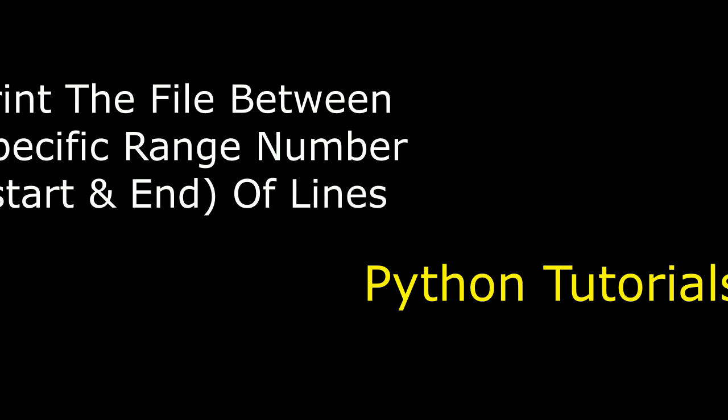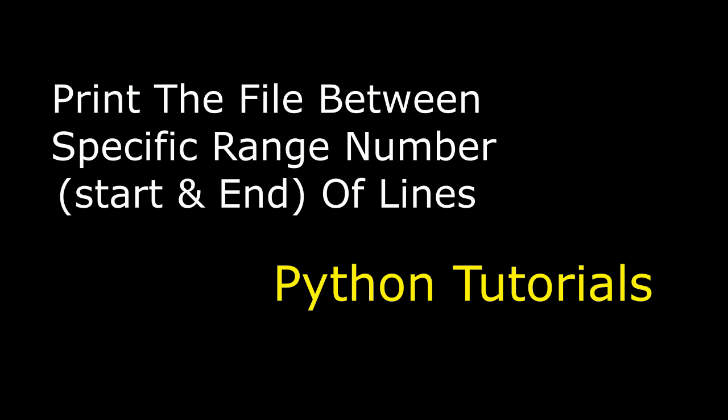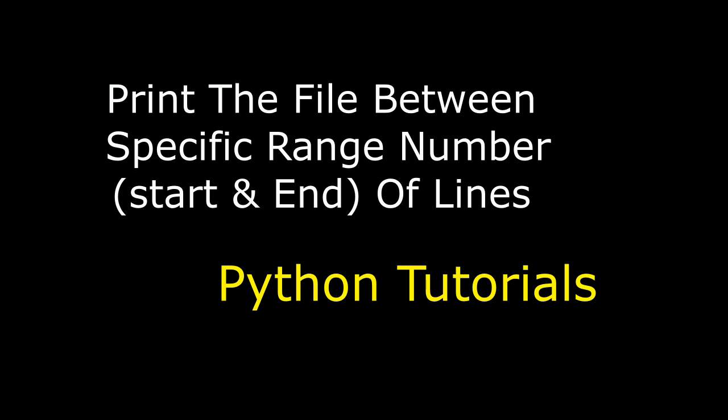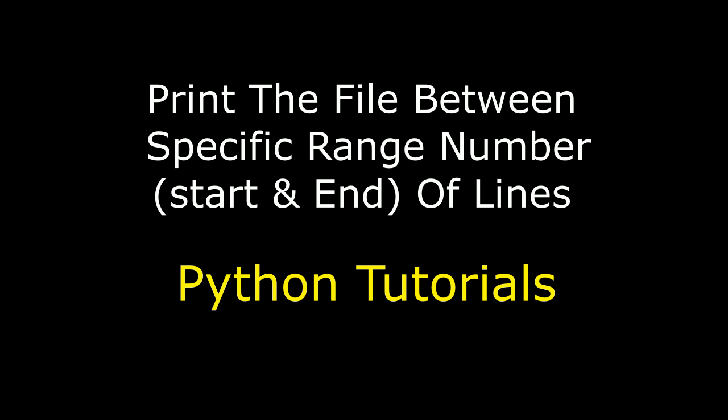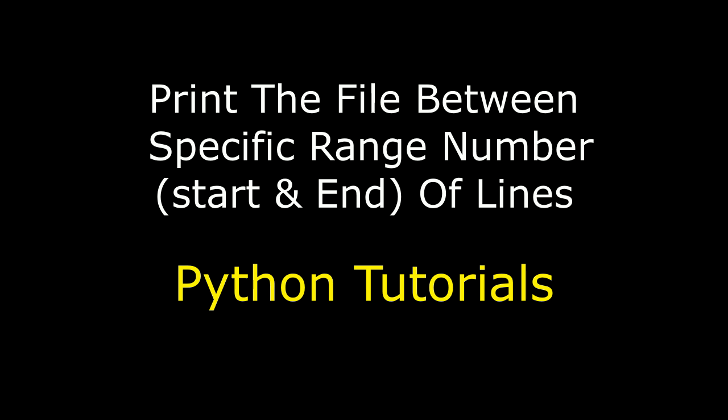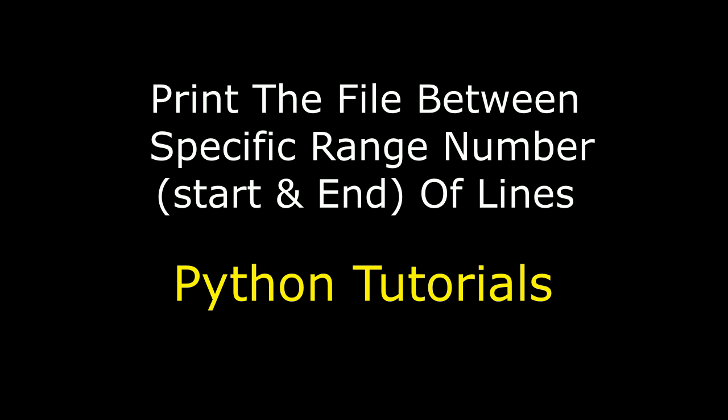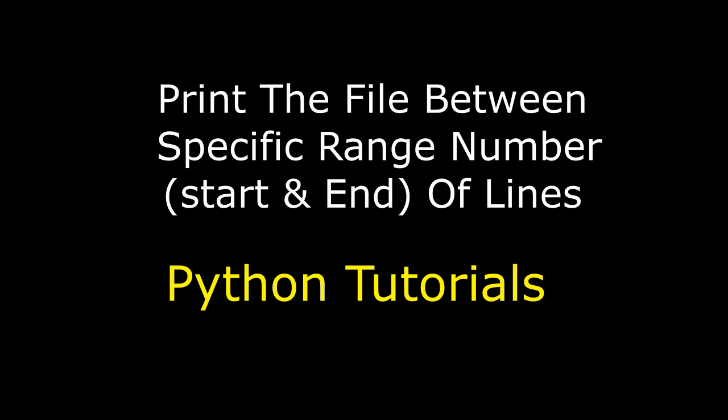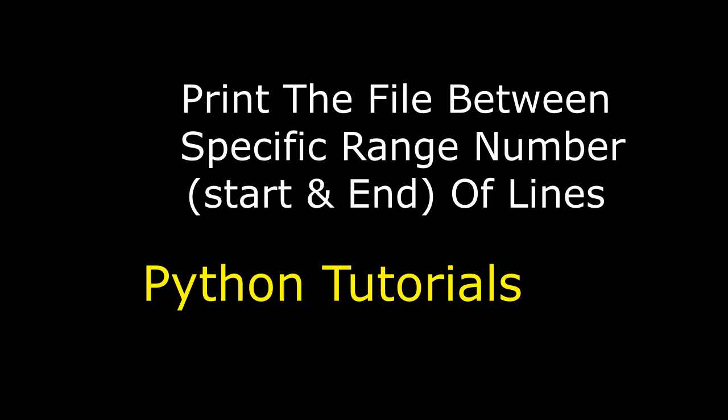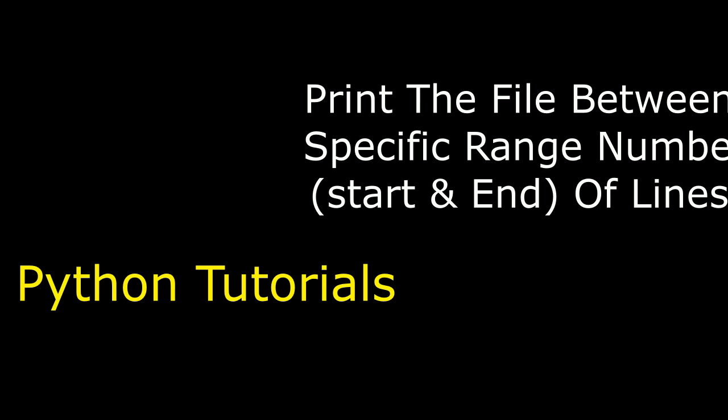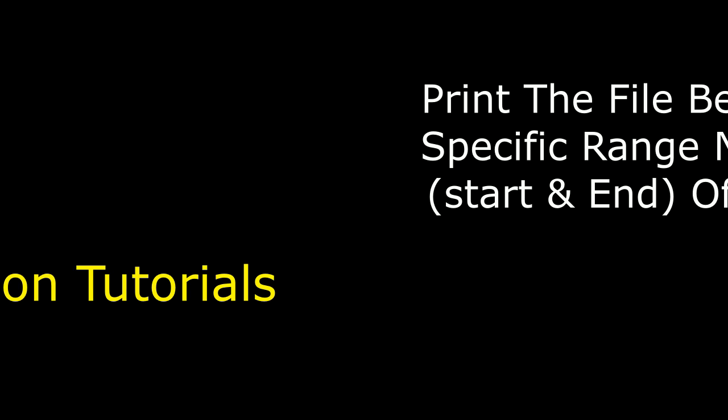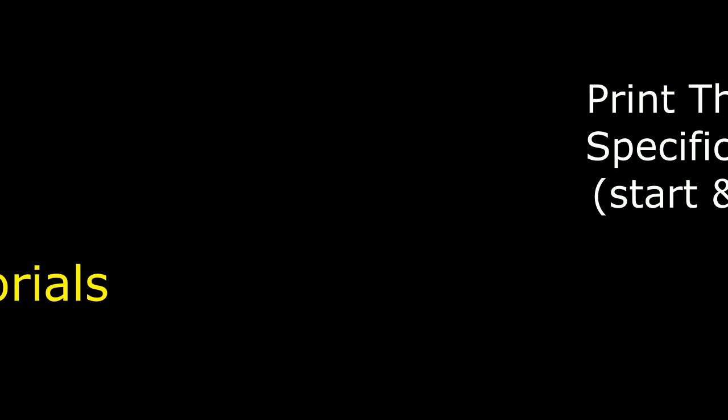Hello friends, welcome to my channel. This is Charan. Let's continue the Python tutorial series. In this video tutorial, I will explain how to read a specific number of lines from a file. Let's start the tutorial.